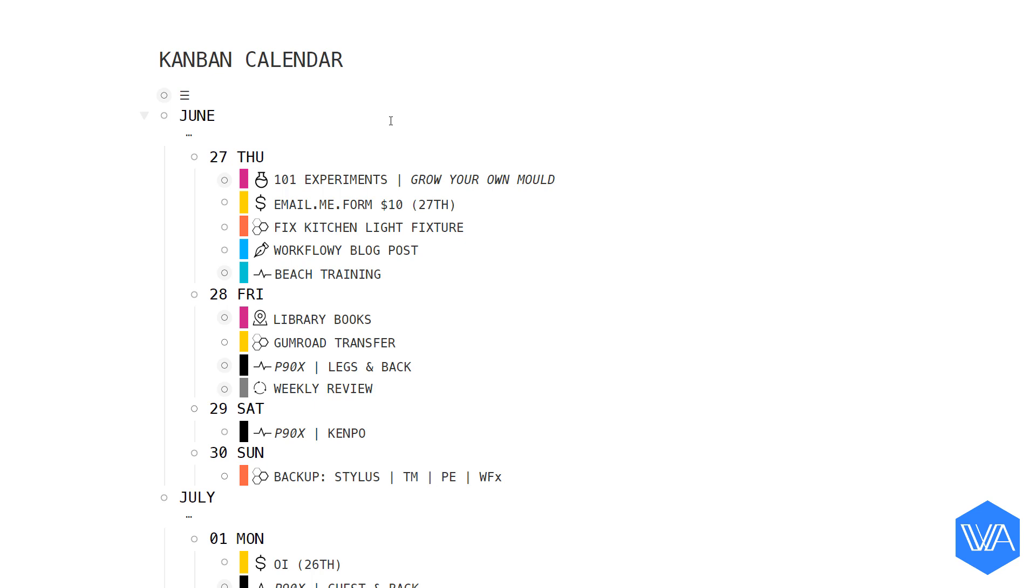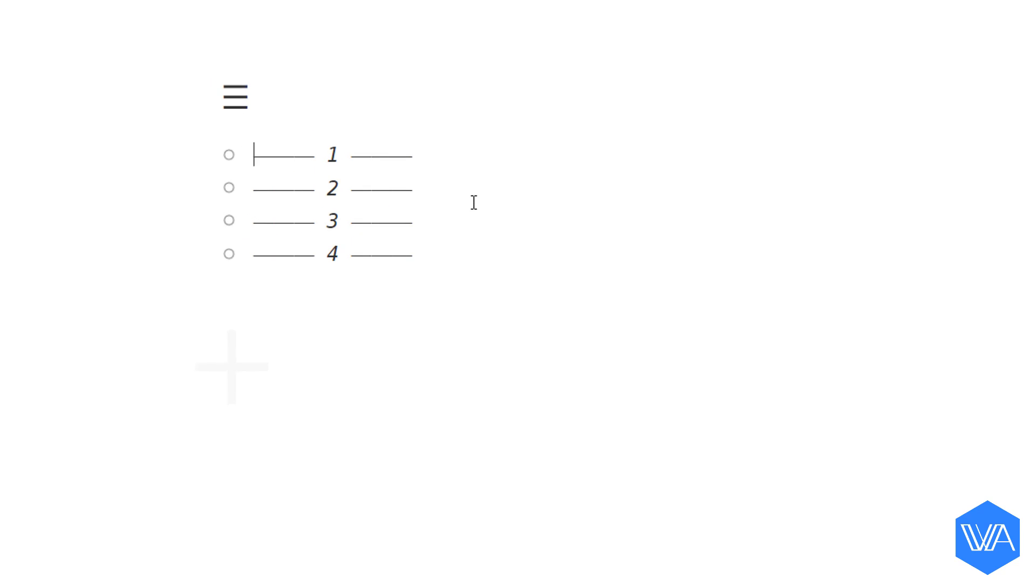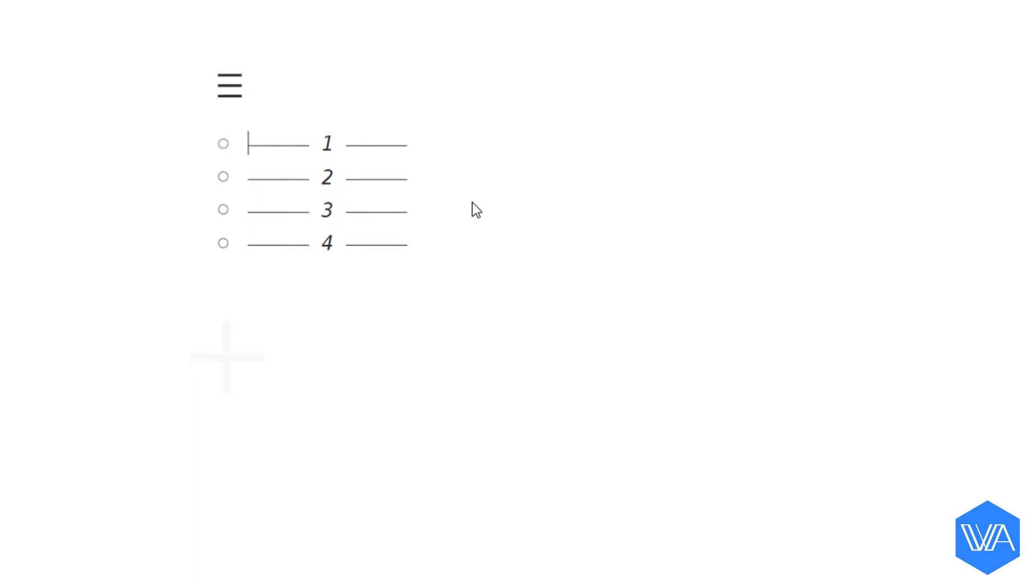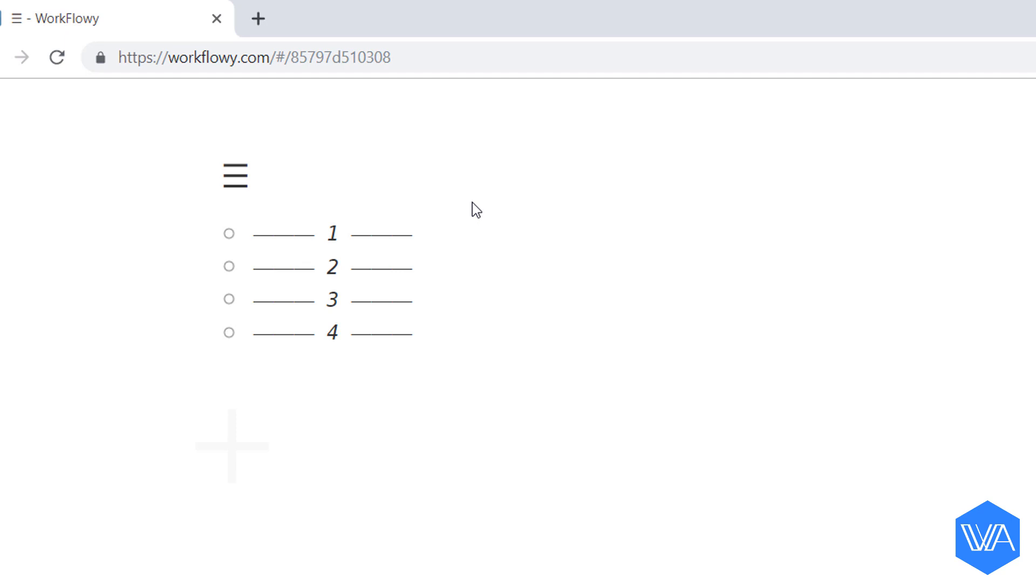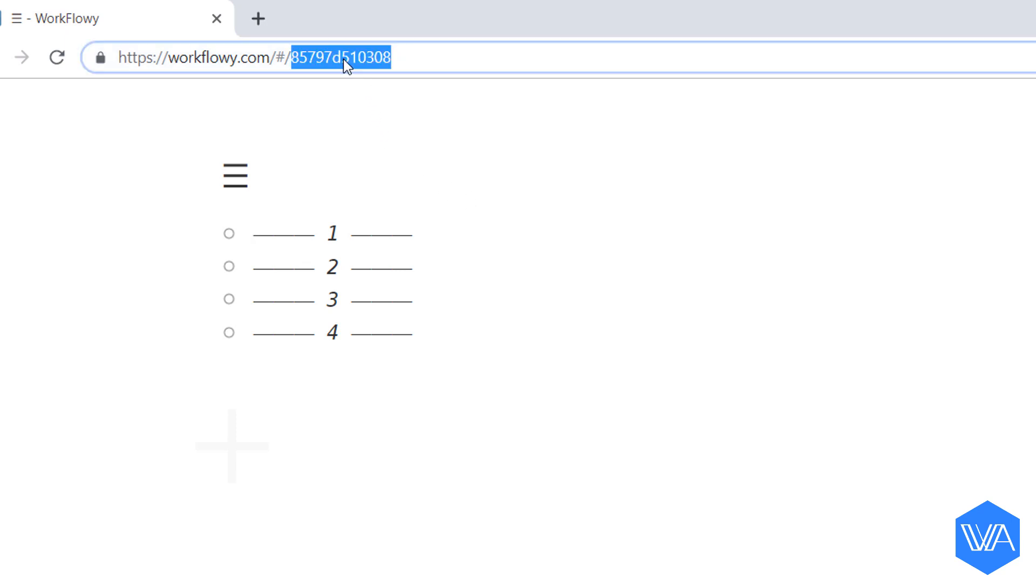First, we're going to find a parent list that has children lists we want to send stuff to. Let me zoom in here. Here I have an Eisenhower matrix that I sometimes use if I don't want to schedule my whole day. Before I go along to my power pack list to set up a move to child shortcut, I need to grab the 12 character ID from the list I've just zoomed into. So to do that, I need to come out of full screen mode and double click here in the address bar to copy these 12 characters.